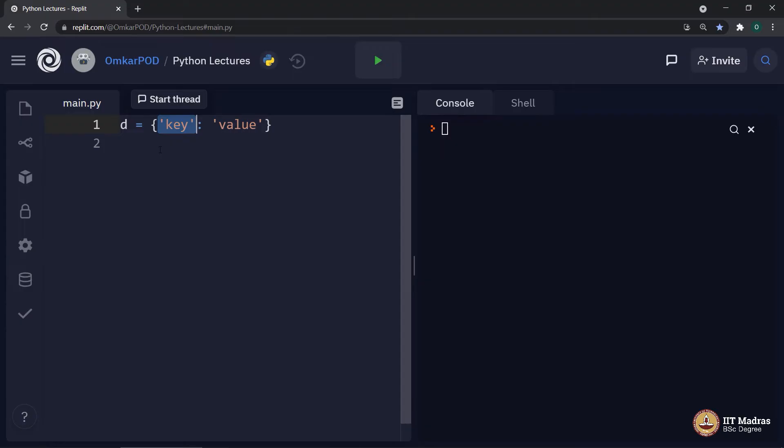Hence, it can be used as a dictionary key. But at the same time, no, because tuple allows you to have mutable values inside it.